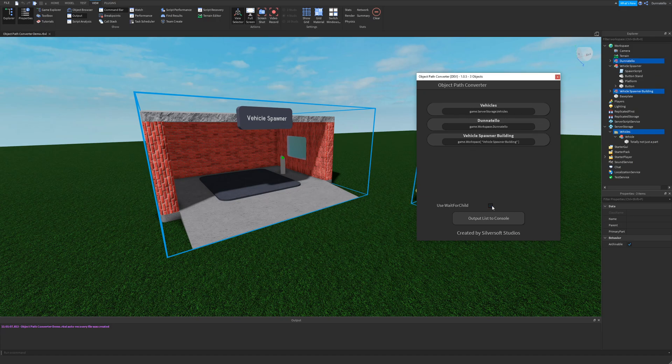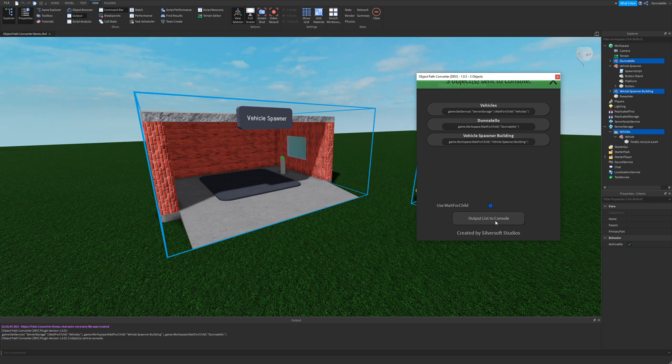Another method would be to press the output list to console button. Clicking this button will print all selected object paths to the output window for you to copy from there.